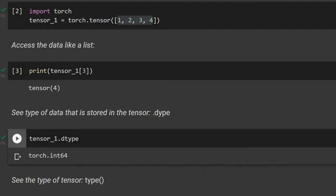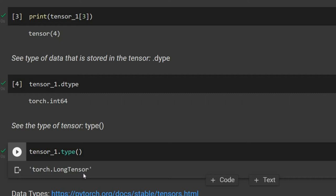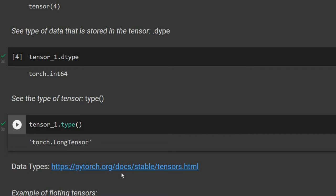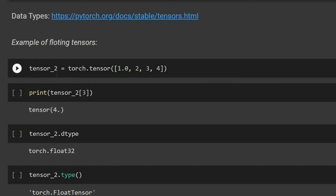We can also see the type of the tensor itself using the function type(), which shows it is a LongTensor. The complete list of data types can be found at the PyTorch documentation address.